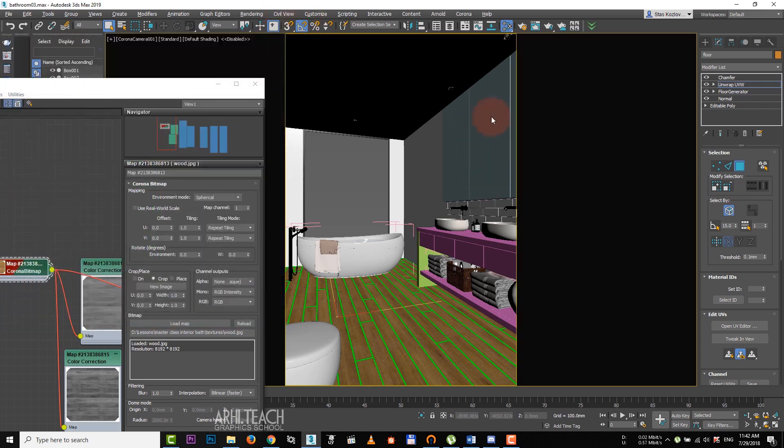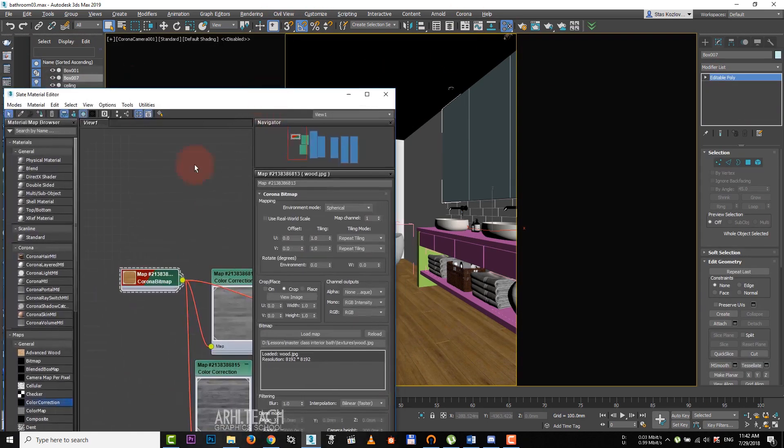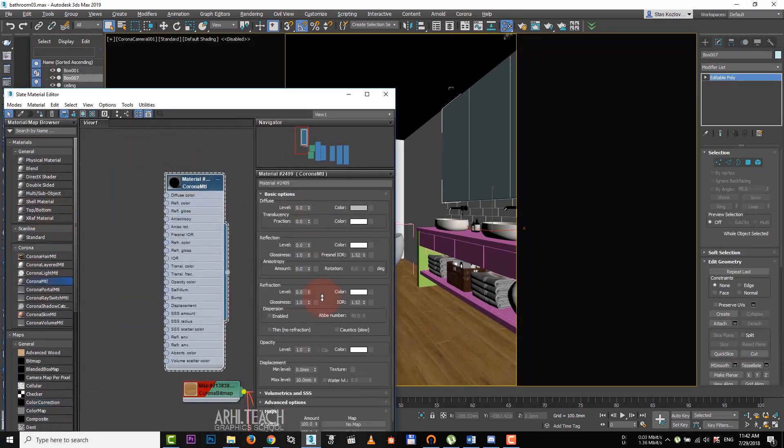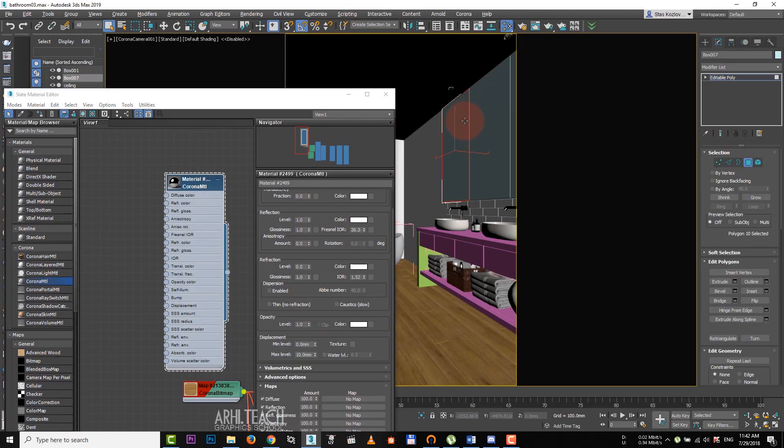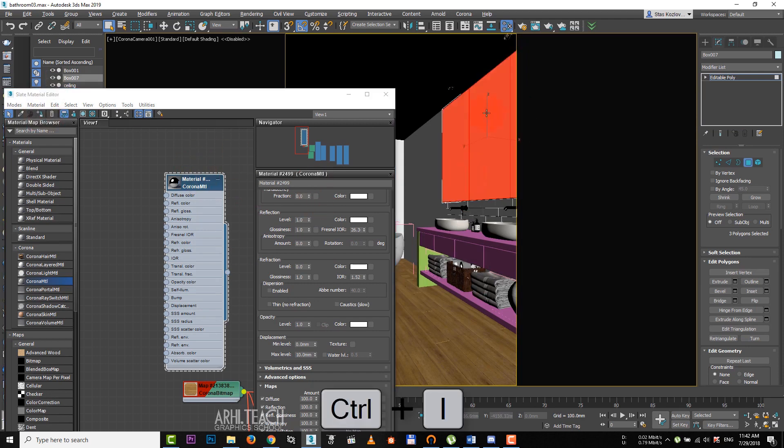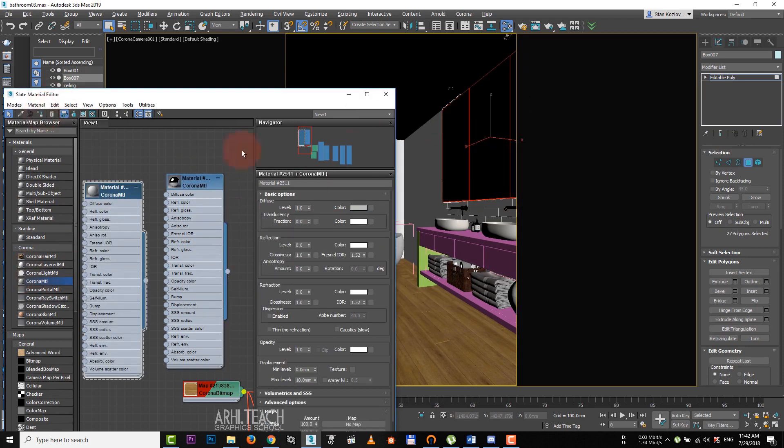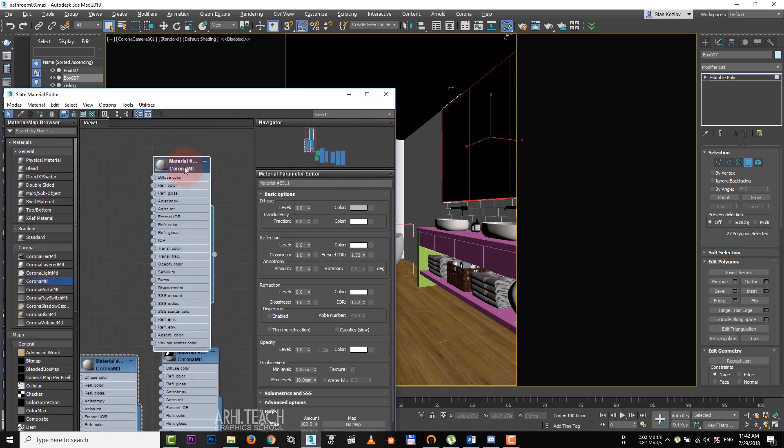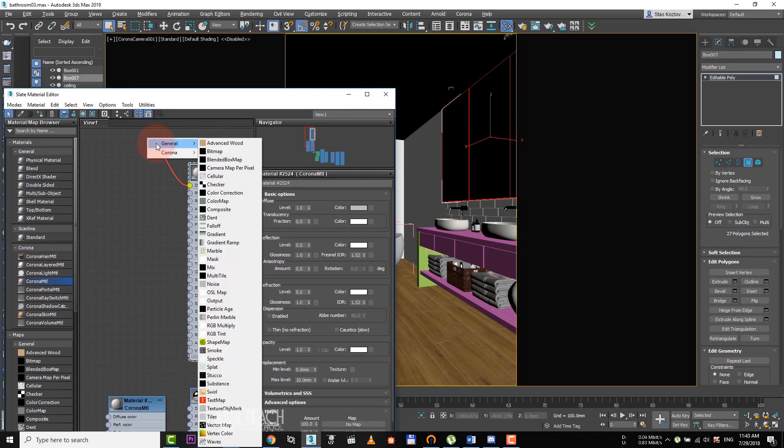The next material is a mirror. We set zero value in level. Reflection is one, increase Fresnel. Choose these three polygons and assign mirror on them. Press Ctrl I, it inverts the selection. And apply simple gray material on it. We need to create two more materials.